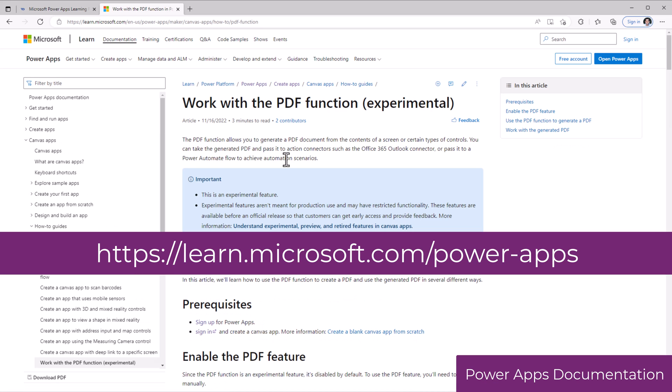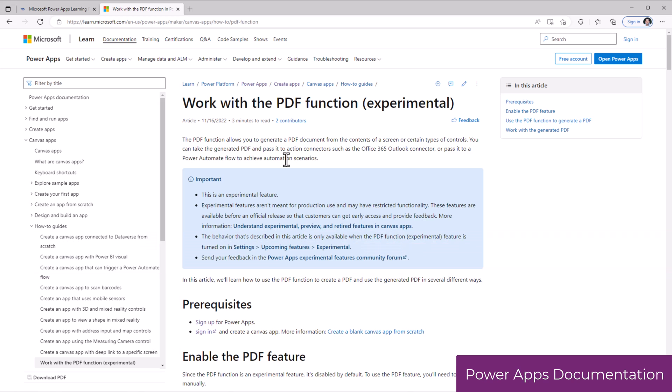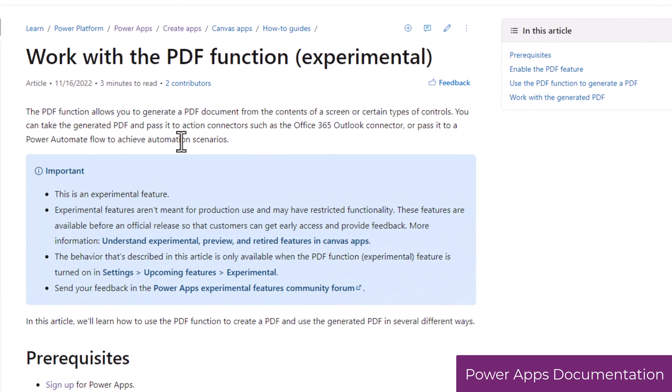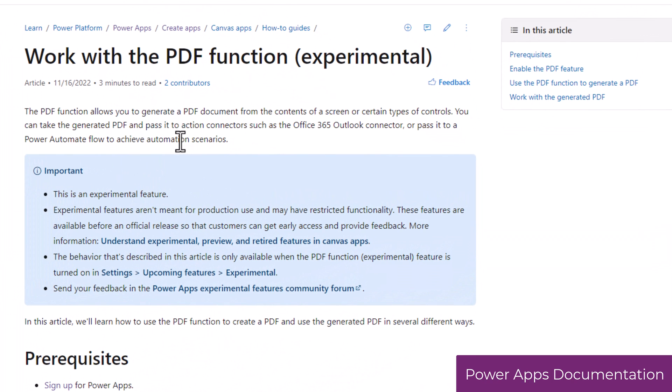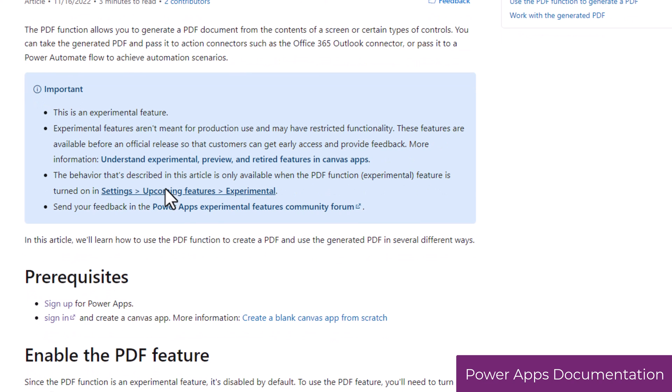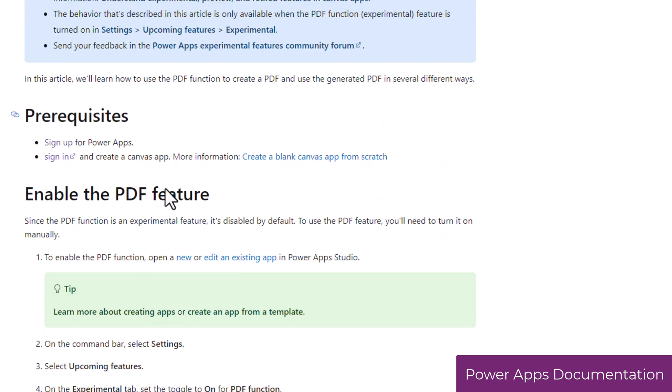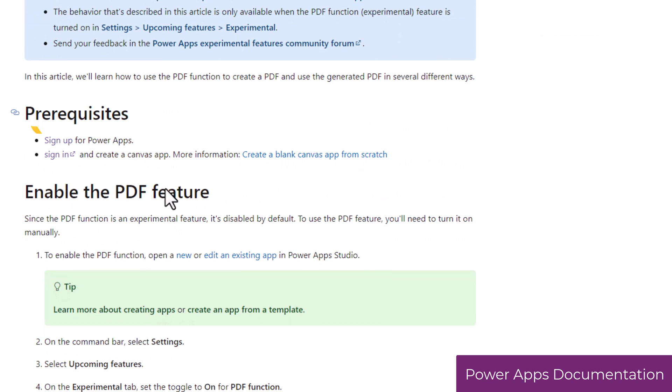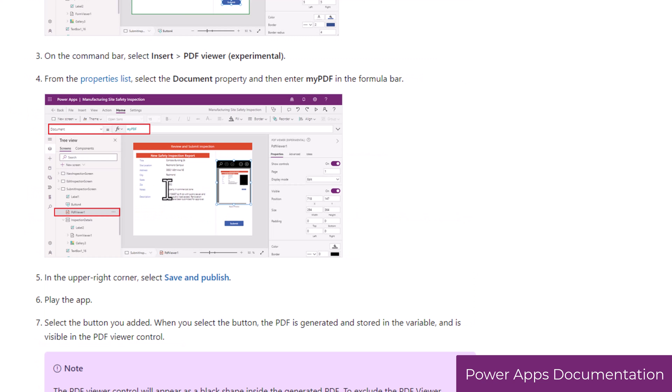Let's take an example, working with the PDF function in PowerApps. The documentation has a lot of good information about what is required to use this function, prerequisites, how to enable the specific feature in PowerApps, and how to make it work with the different controls.